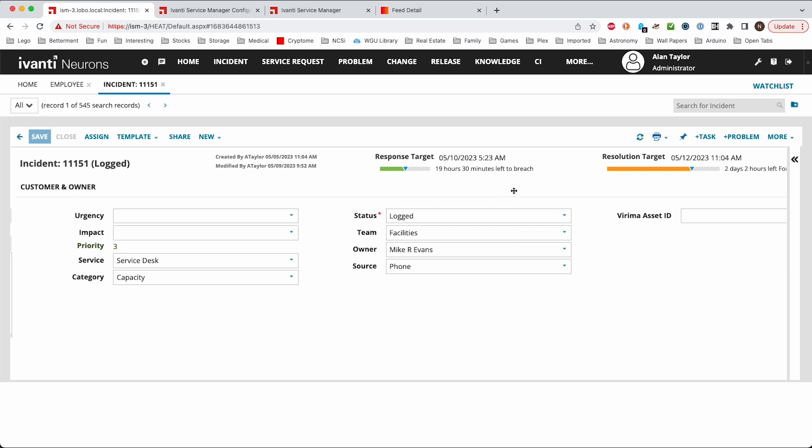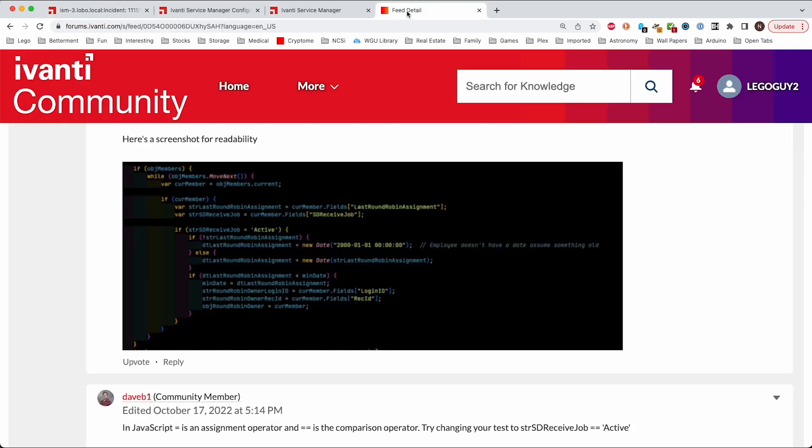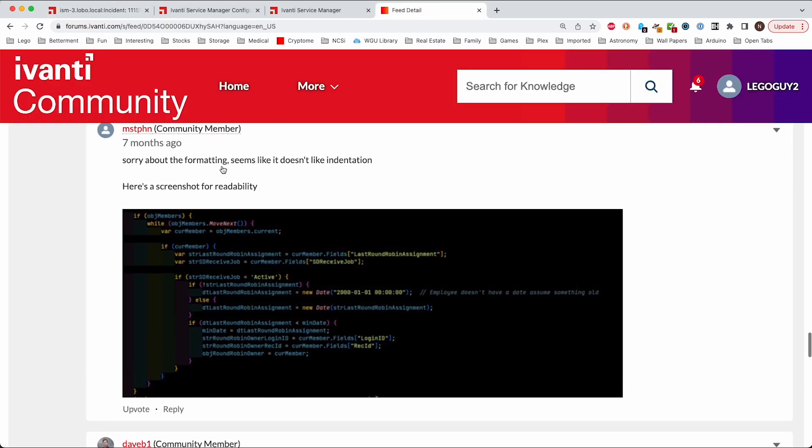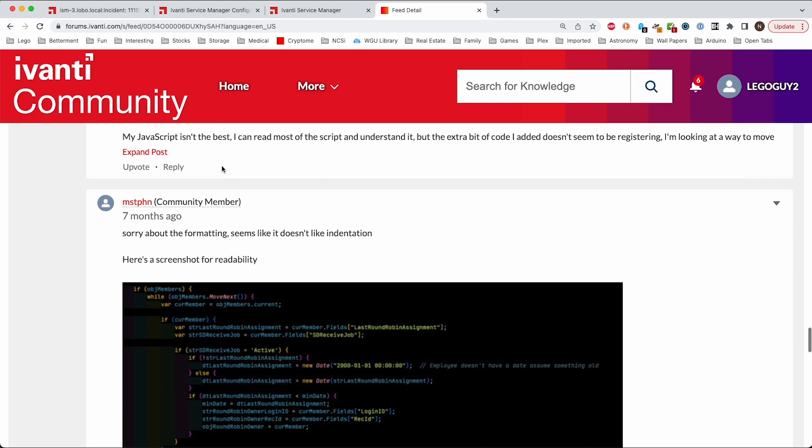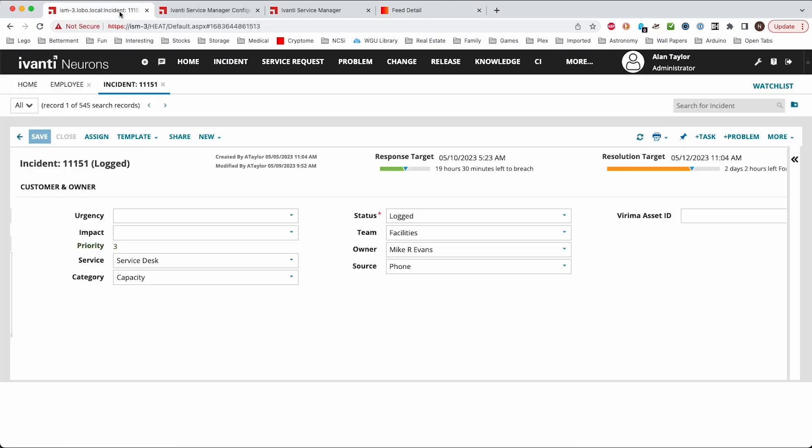This script was originally written by David B on the community and I'll put a link to his post. Wes McNabb from NCSI has also helped me work on this and we've come up with this script.